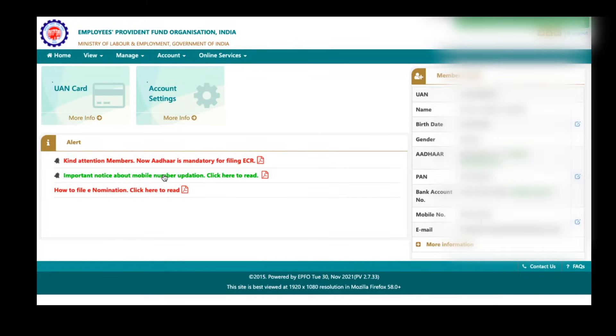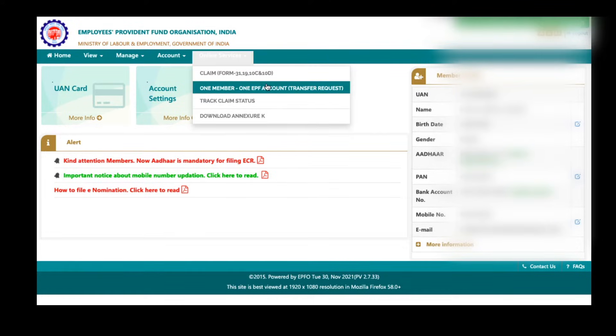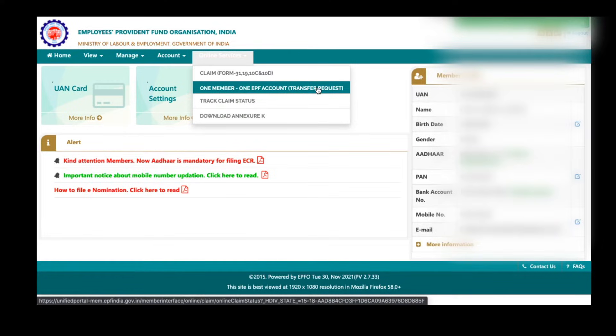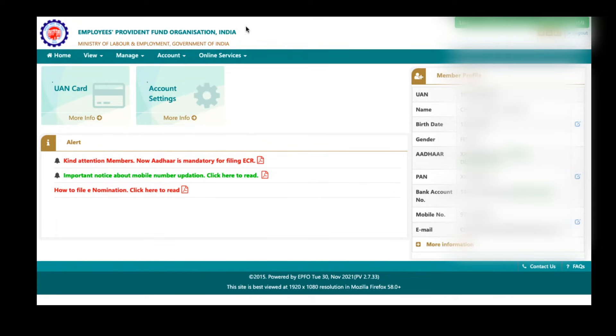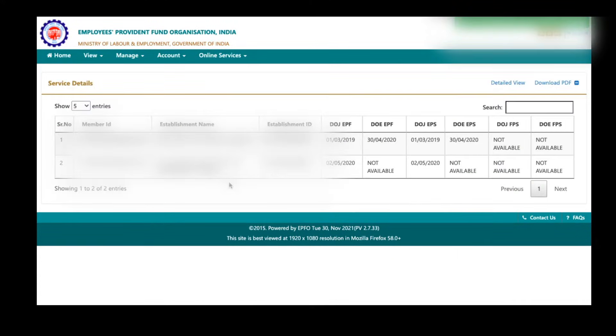Here you can see an option called online services. Under online services, you can see one member, one EPF account. That means the transfer request. But before that, you can check how many PF account numbers are linked to your UAN number. For that, go to view option here and click on service history. Here you can see how many EPF accounts are linked to your UAN number.